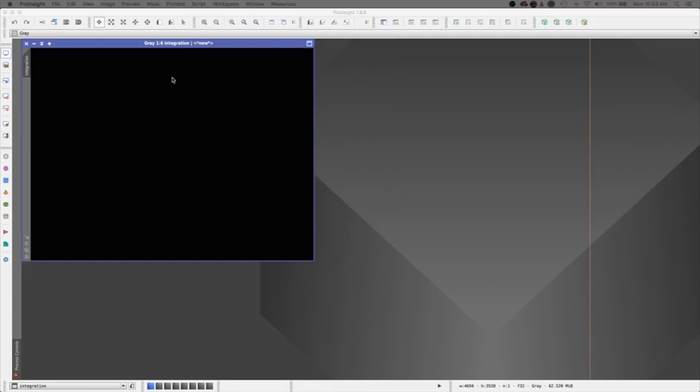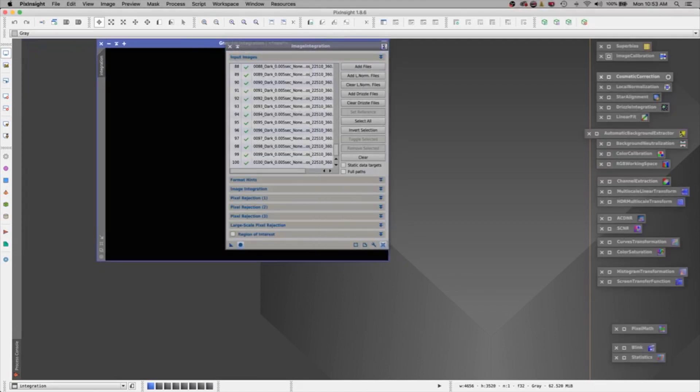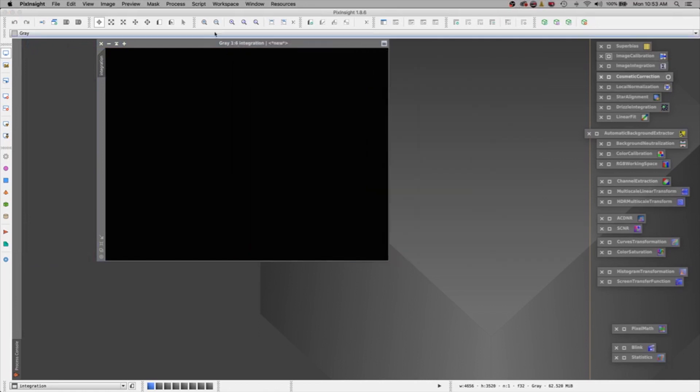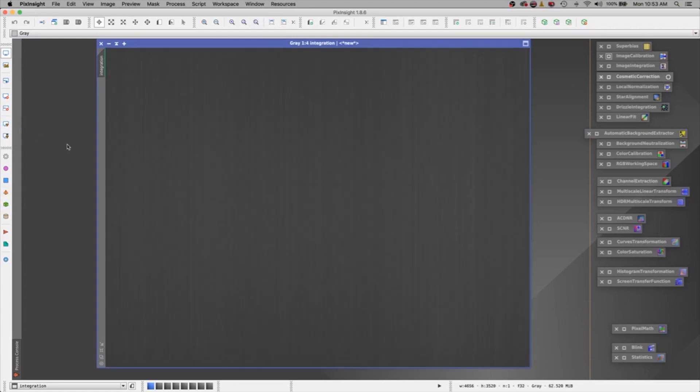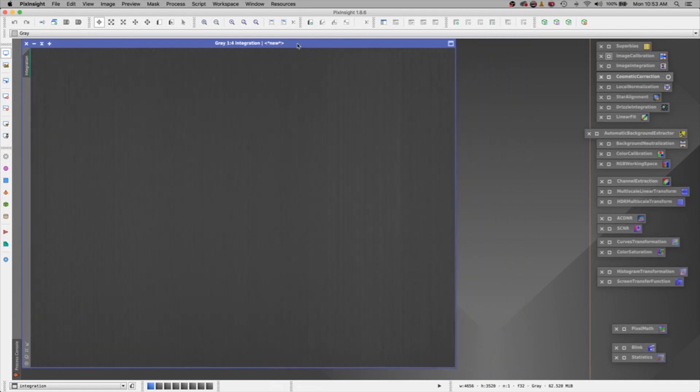Alright, we're back. This is done integrating. Let's close this out here. This is our master bias. And I'm going to give it a stretch. Let's see what it looks like. Alright, as I expected, we've got a whole bunch of lines here. That's our signal. And we are trying to get rid of it.